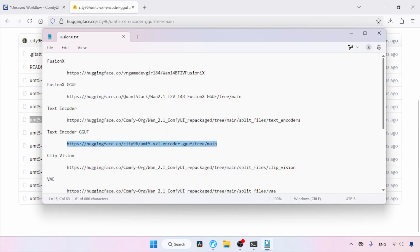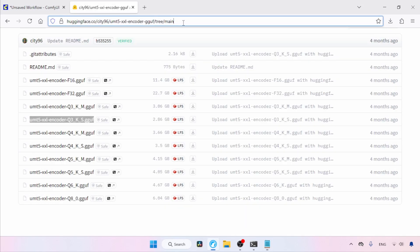Moving on, next we need ClipVision. Let's open this link in our browser. If you have already used WAN models, you might already have this file. If not, download the file using the download button.